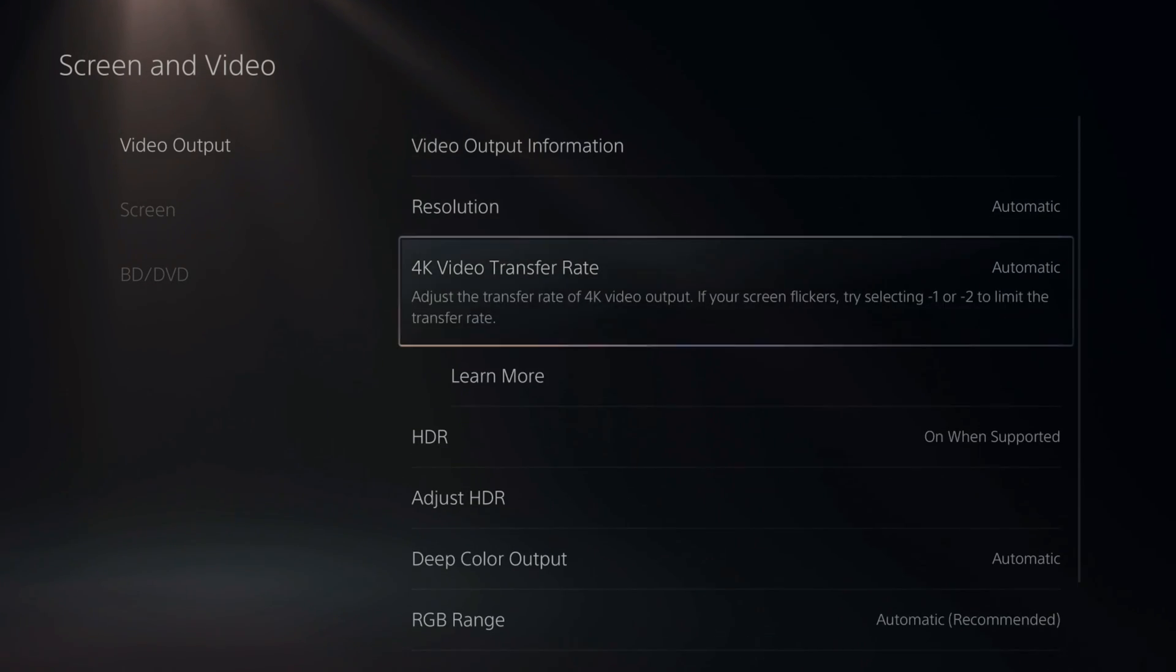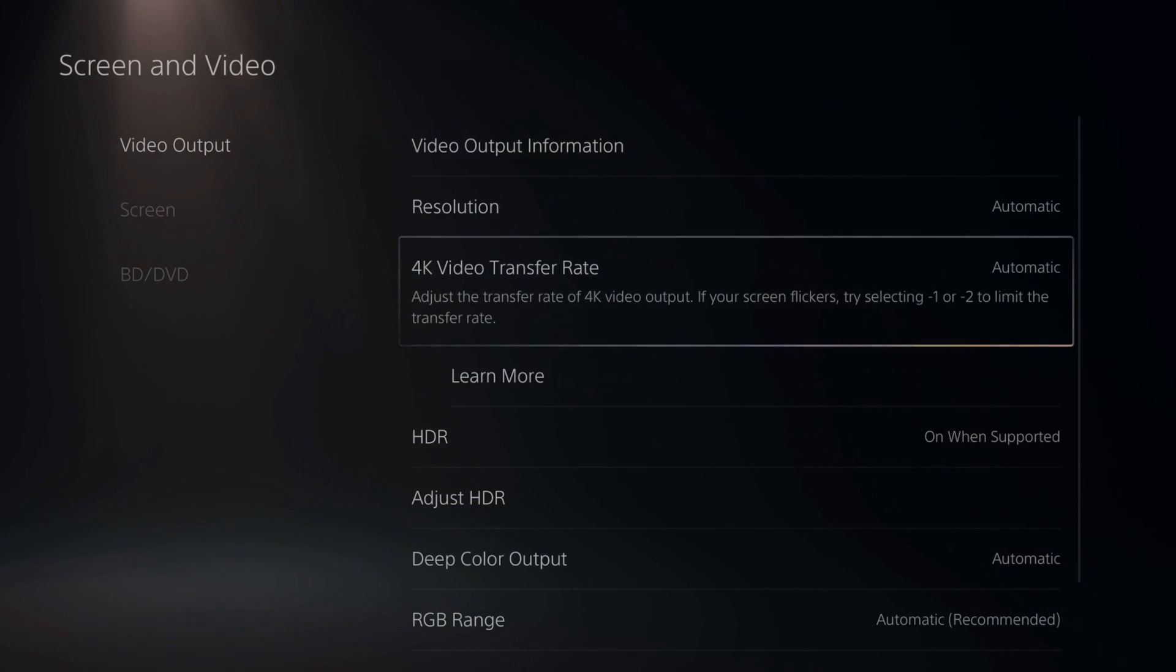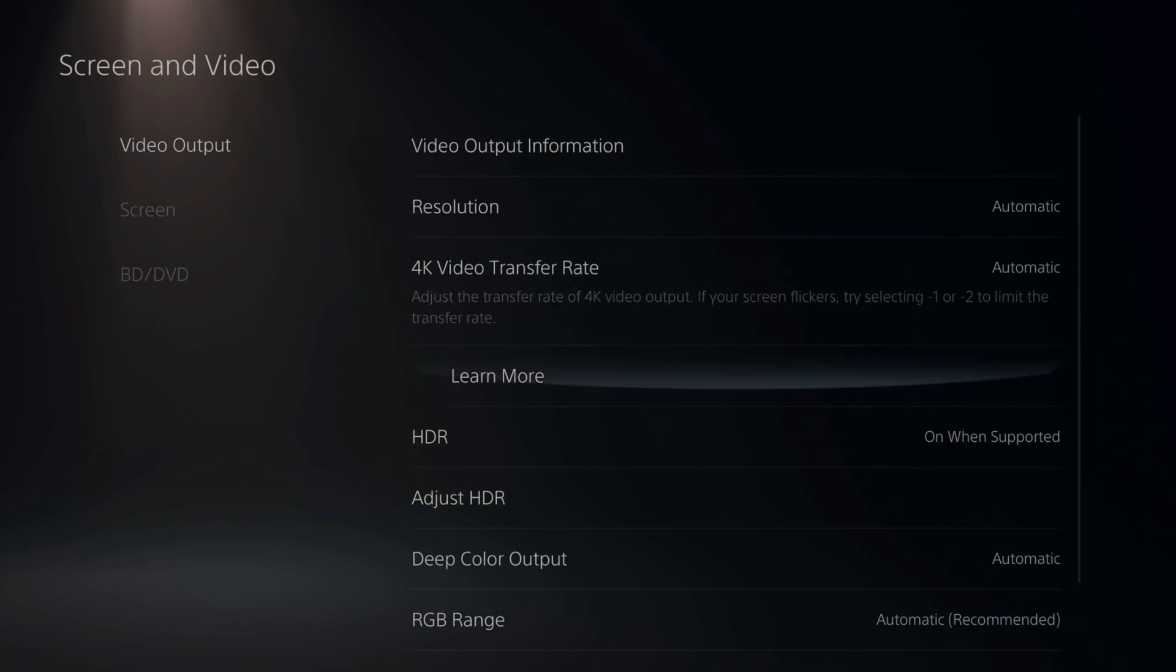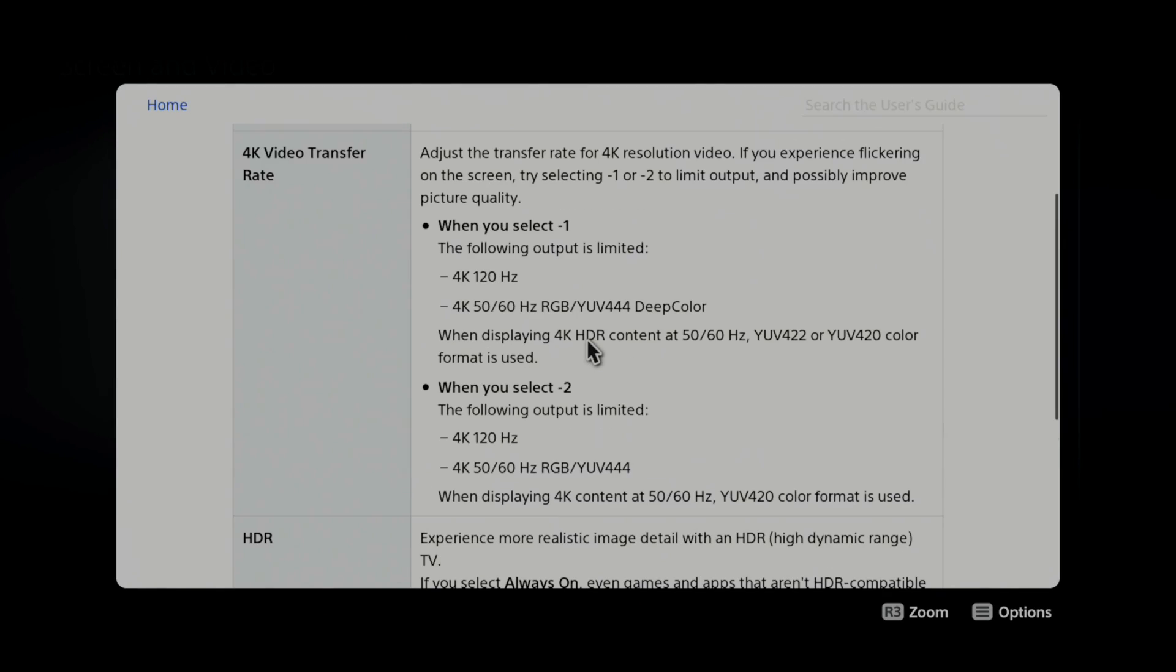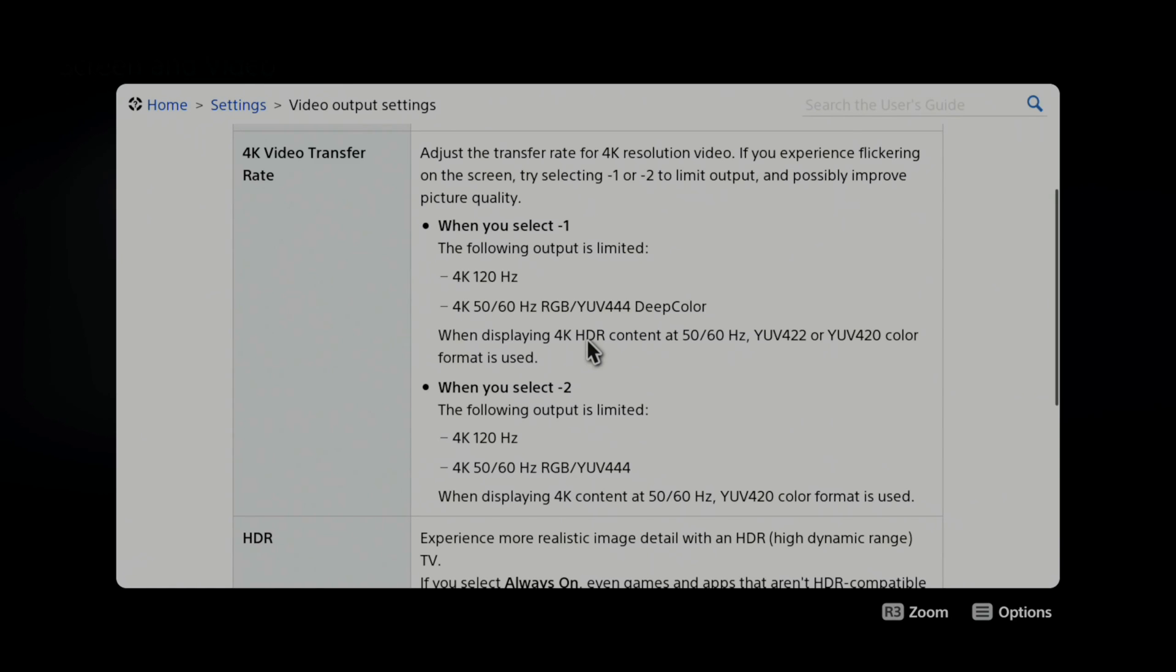Go to 4K Video Transfer Rate. Now if I go to Learn More, this says adjust the transfer rate for 4K resolution video. If you are experiencing flickering on the screen, try selecting negative 1 or negative 2 to limit output and possibly improve picture quality.